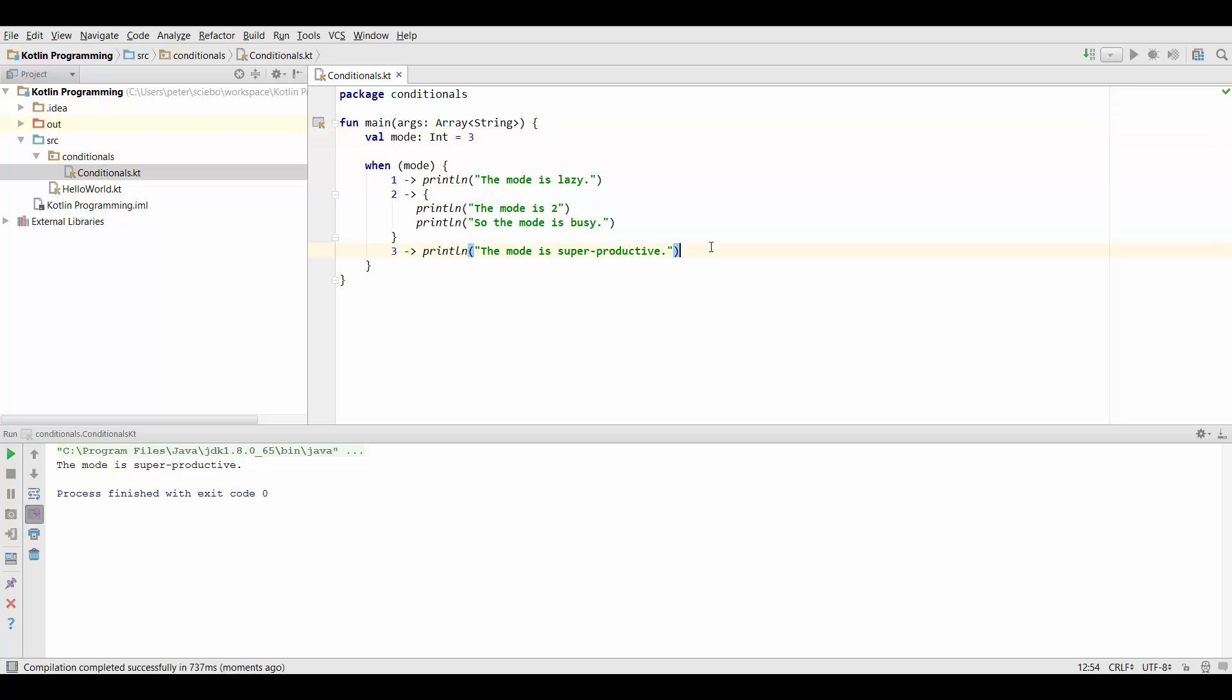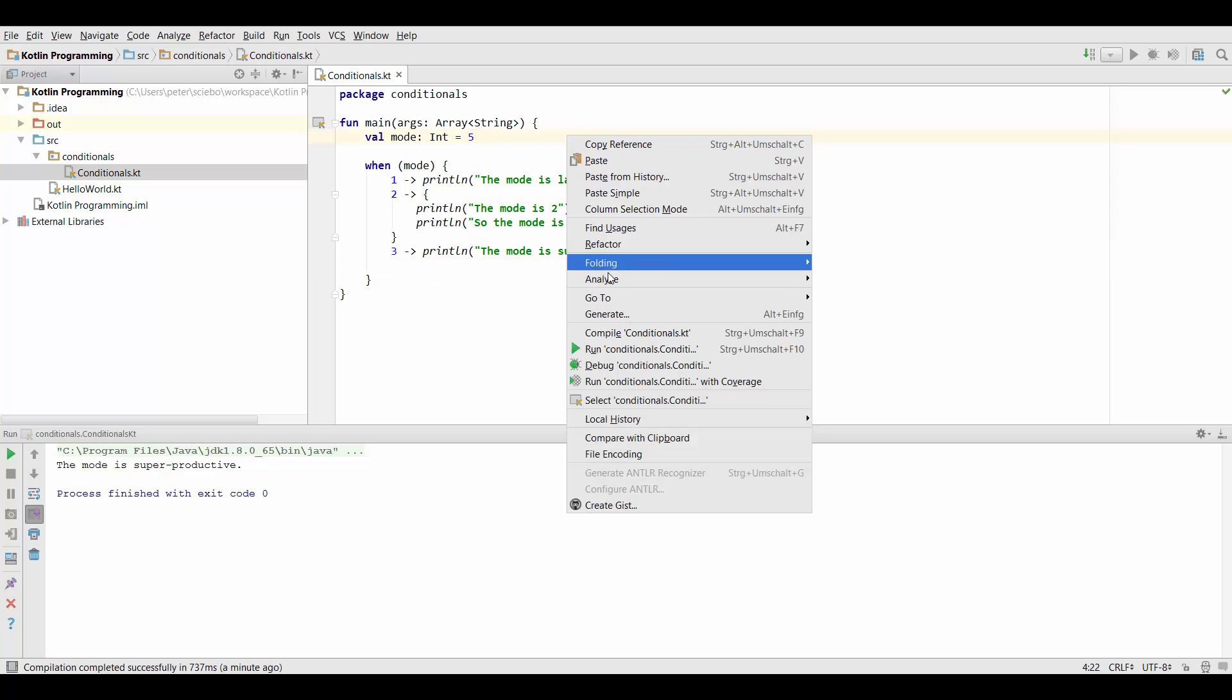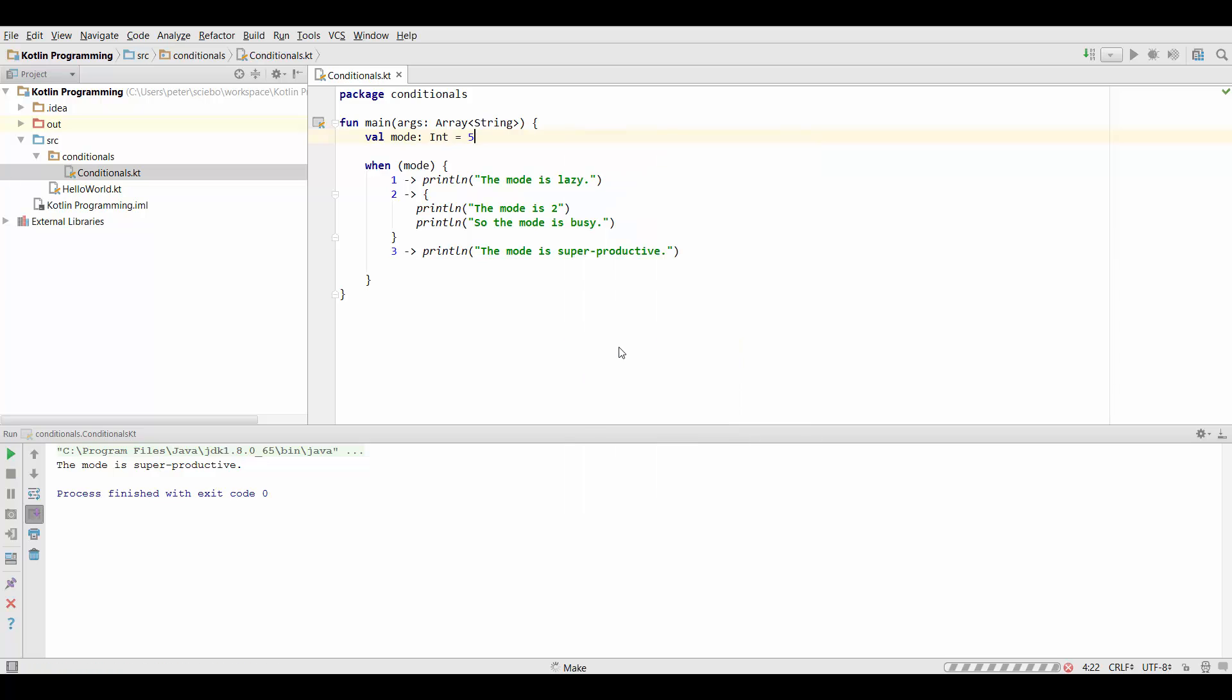There's one last thing I want to mention and that is let's say we have a mode set to 5 which is not a valid mode for us. In this case the code would basically do nothing at all because none of these is true.